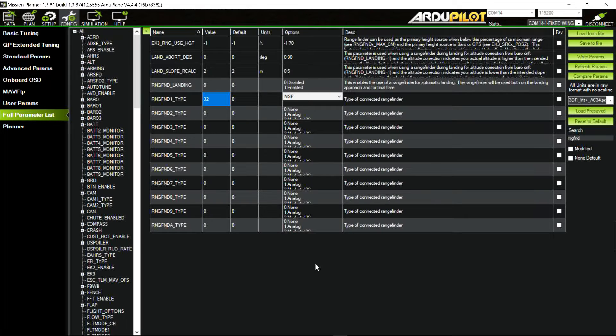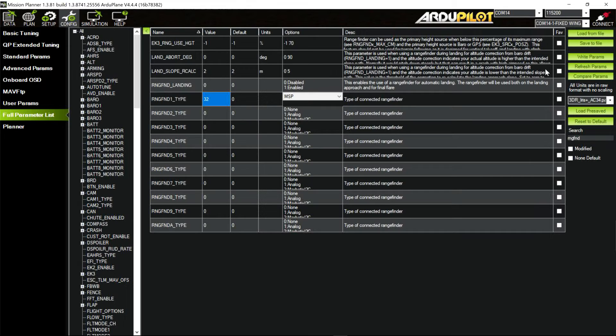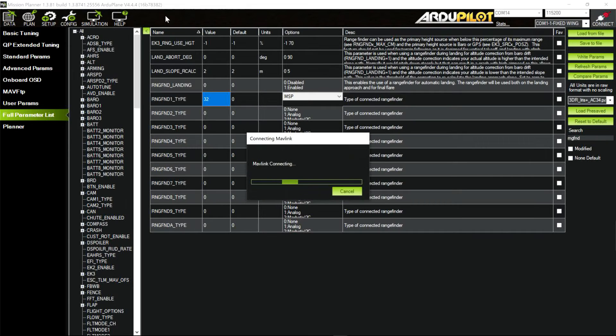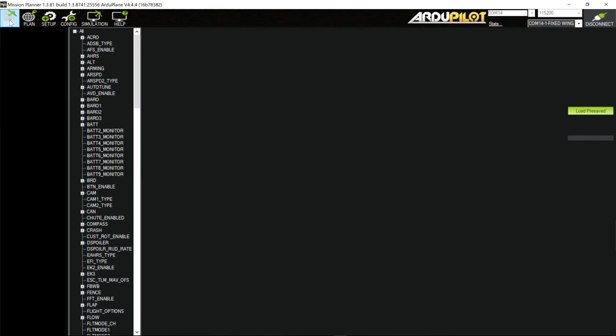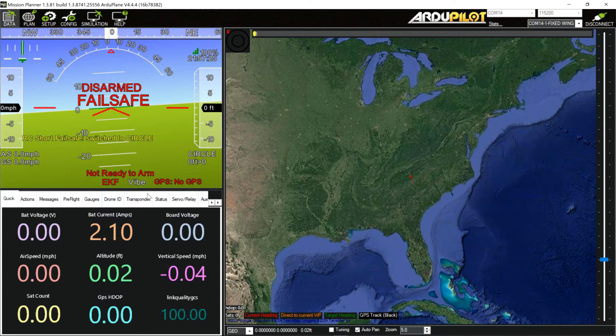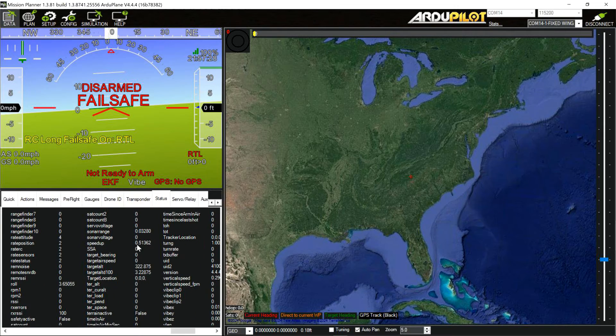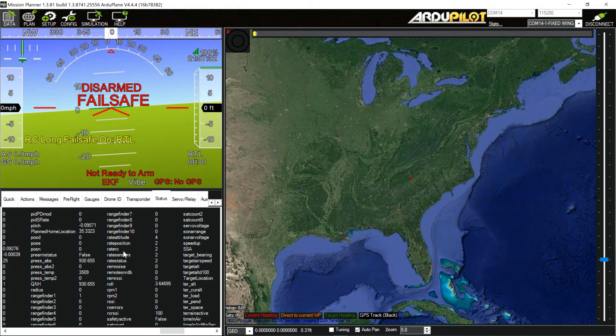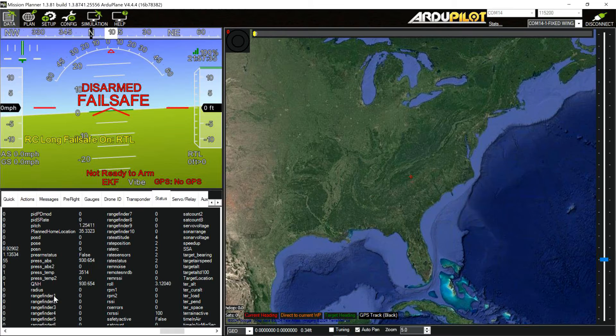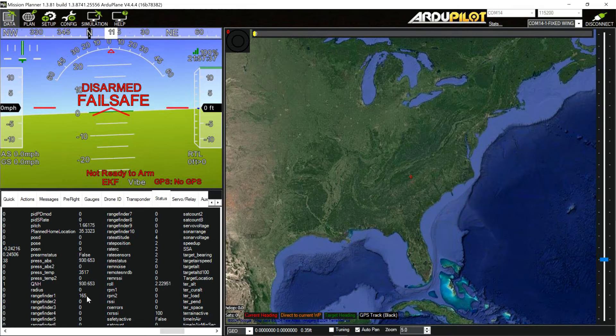We're going to physically power down the flight controller and the sensor. We'll physically power it back up. It's powered back up now. We'll reconnect to it. You can come out here to our front screen. We can go into status. A lot of things here being looked at. And if you look right now, you'll see right here rangefinder 1.